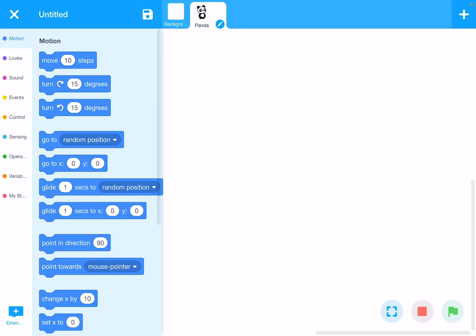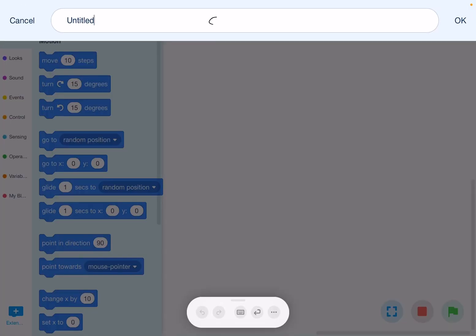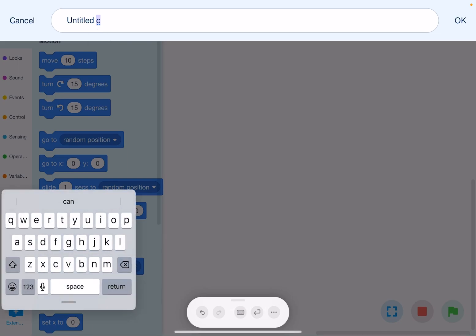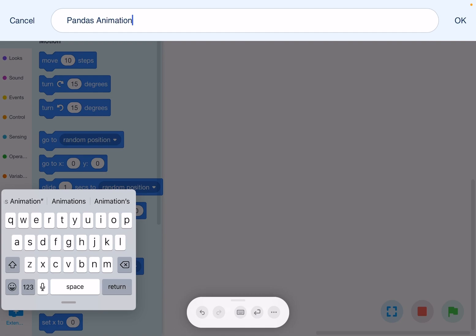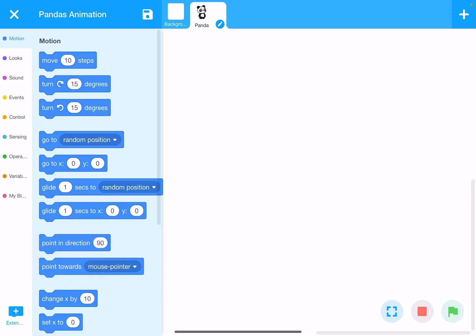On the top left corner you can see a cross to close the project. Next to that is 'Untitled' — the name of the project. When you create a new project no name is given, so click on it to give it a name. I'm using an iPad so it may look different on your screen. I'm typing 'Panda Animation' since panda is the default character, then click OK.